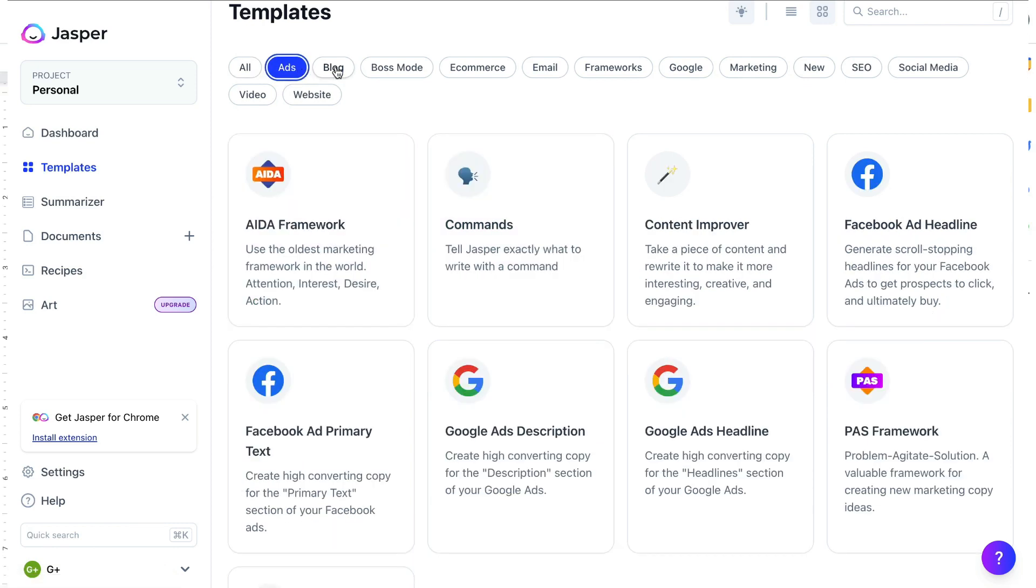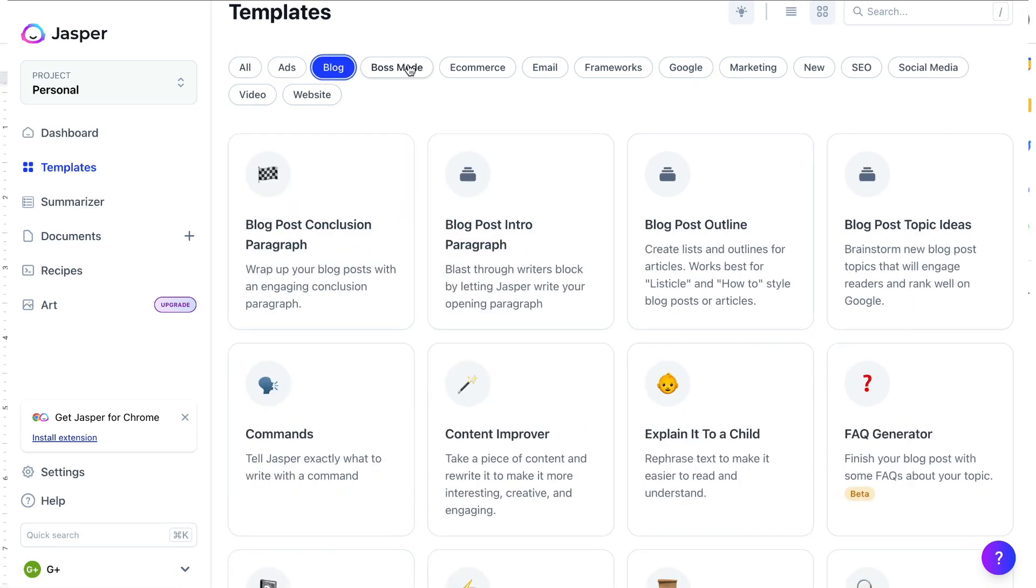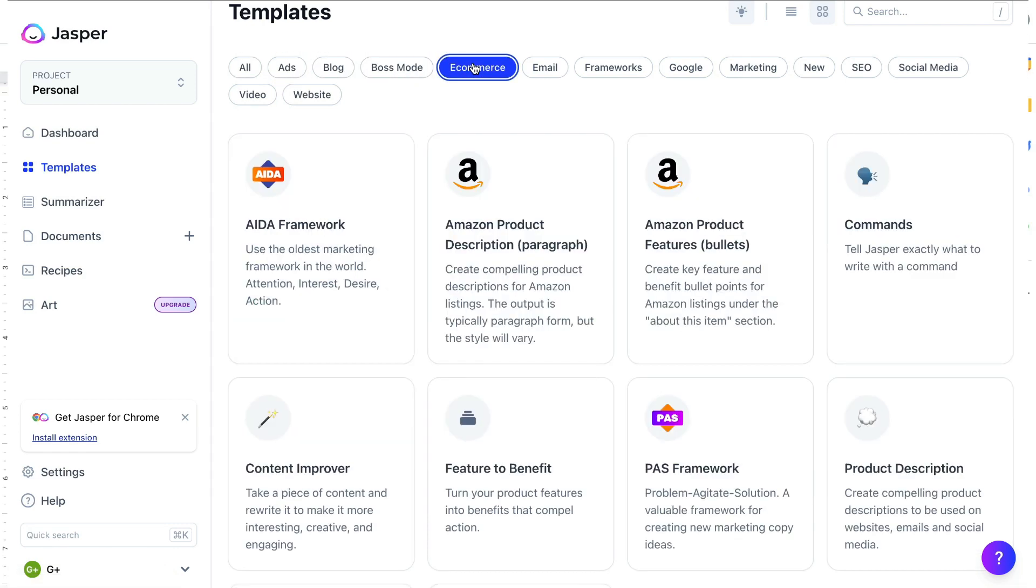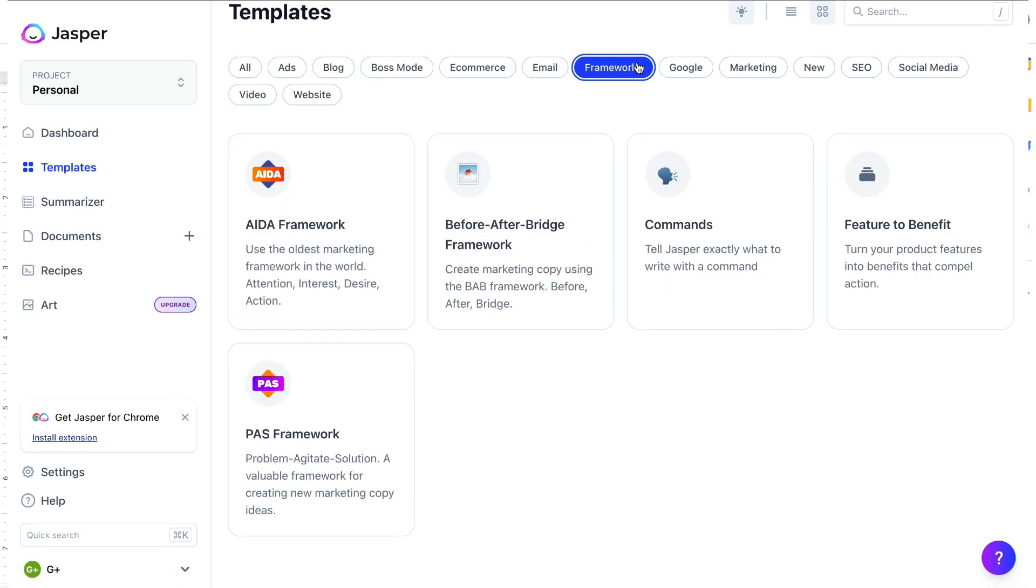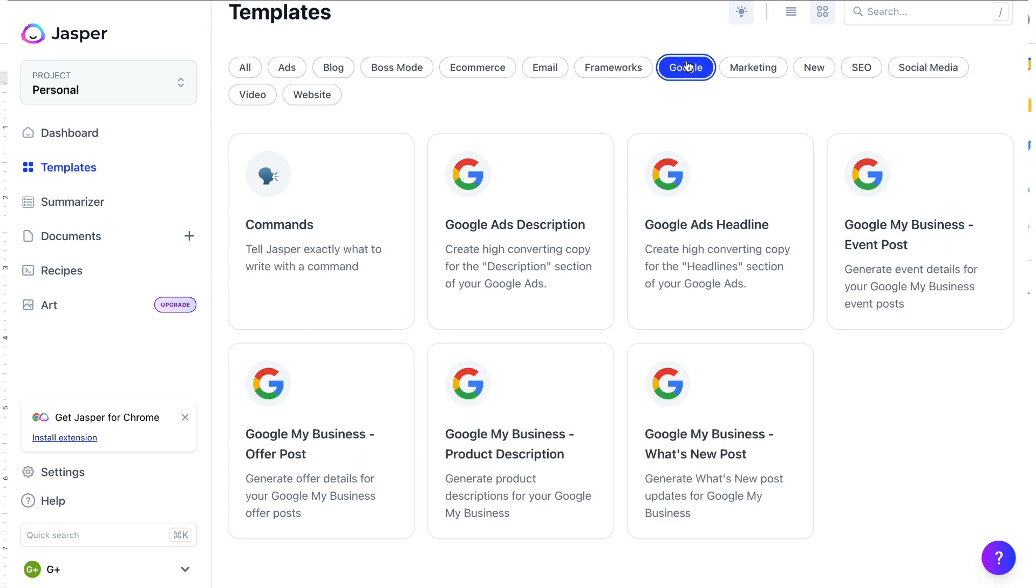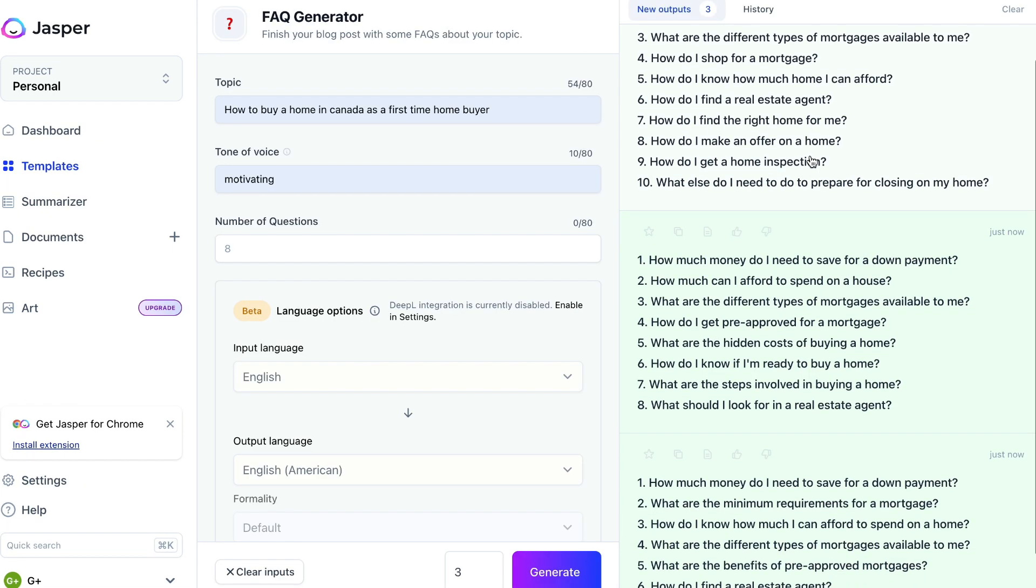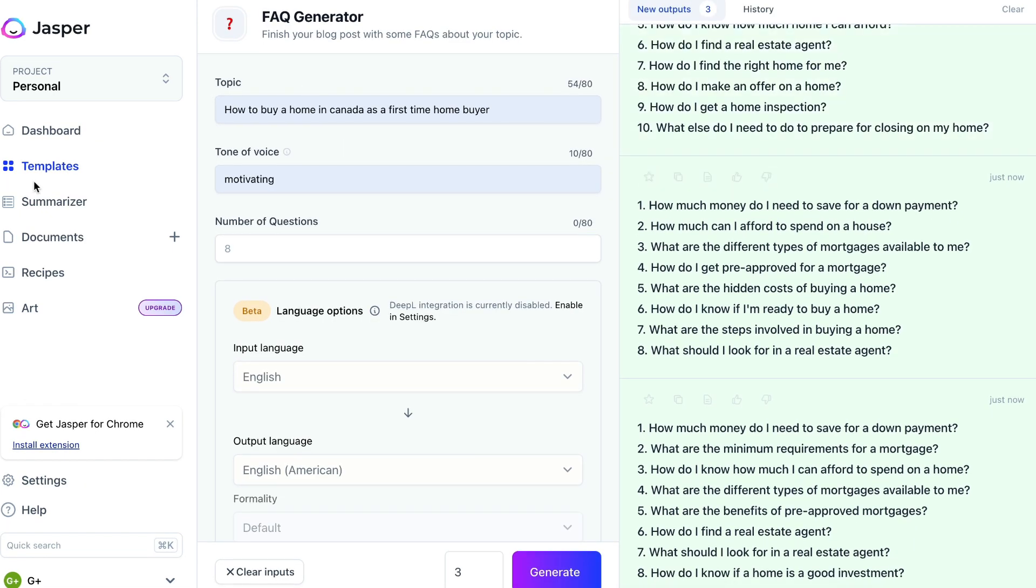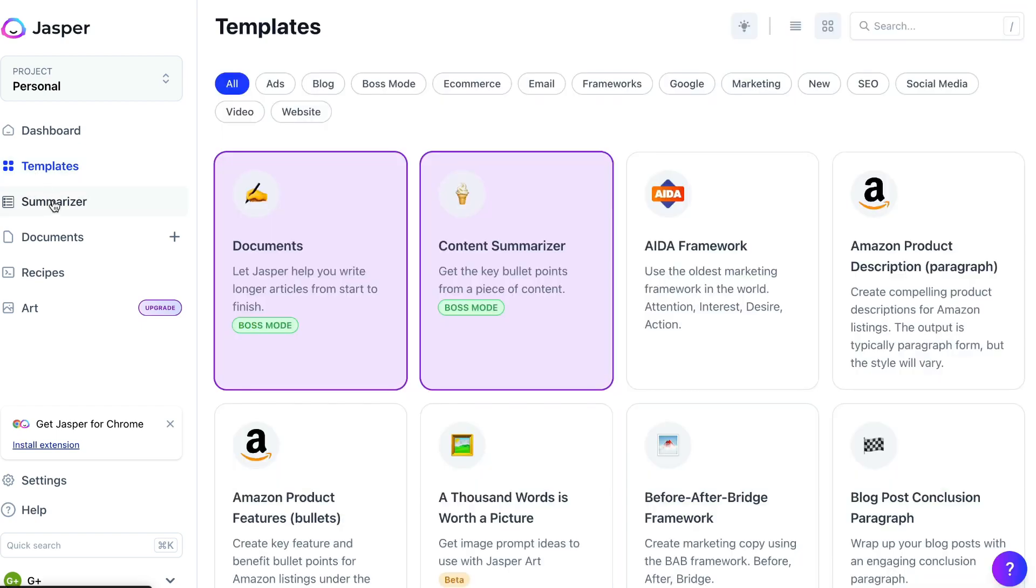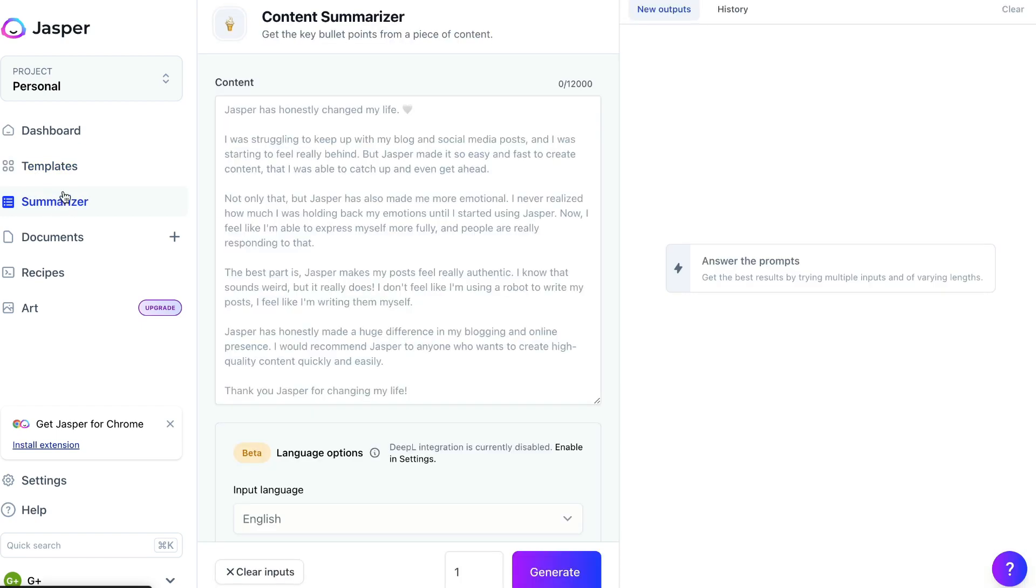Popular AI copywriters like Jasper utilize GPT-3 technology in order to generate high-quality copy. And GPT-3 is one of the most powerful AI language models in the world.